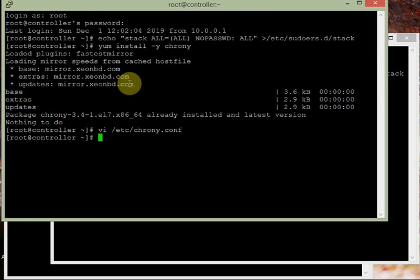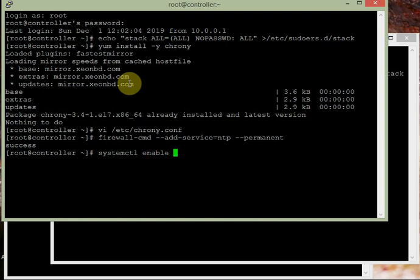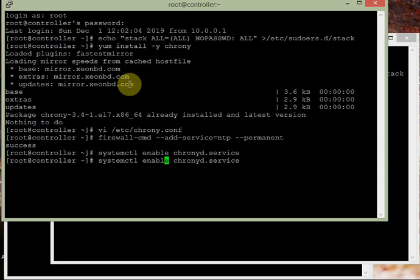No other configuration is required. Now we need to configure the firewall: firewall-cmd --add-service=ntp --permanent. This will add the NTP service permanently so the firewall will not block access. Then we enable and restart the service: systemctl enable chronyd.service and systemctl restart chronyd.service.